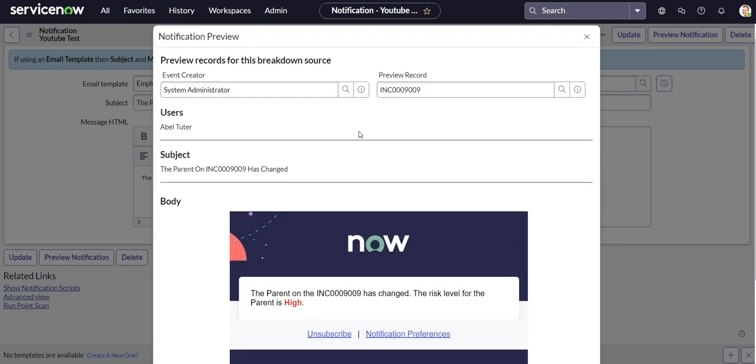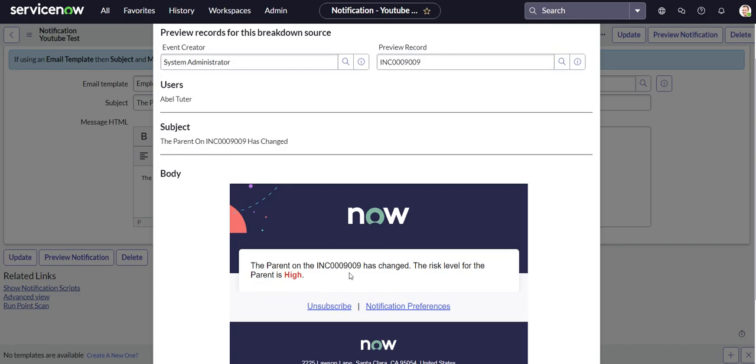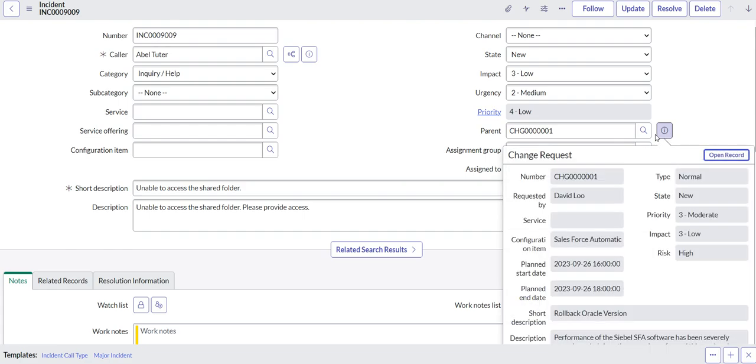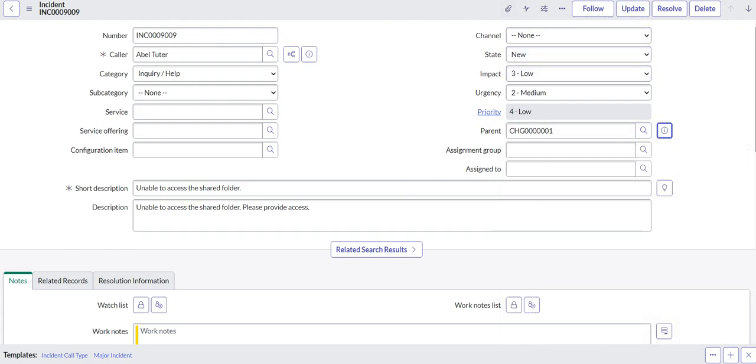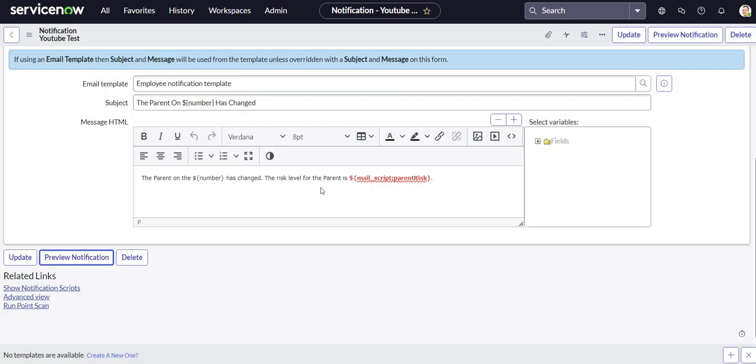Okay, so you can see referencing the incident ending in 9009, it says the risk level for the parent is high. So to validate that we can look at the parent and preview it, and you can see the risk for the parent is high.